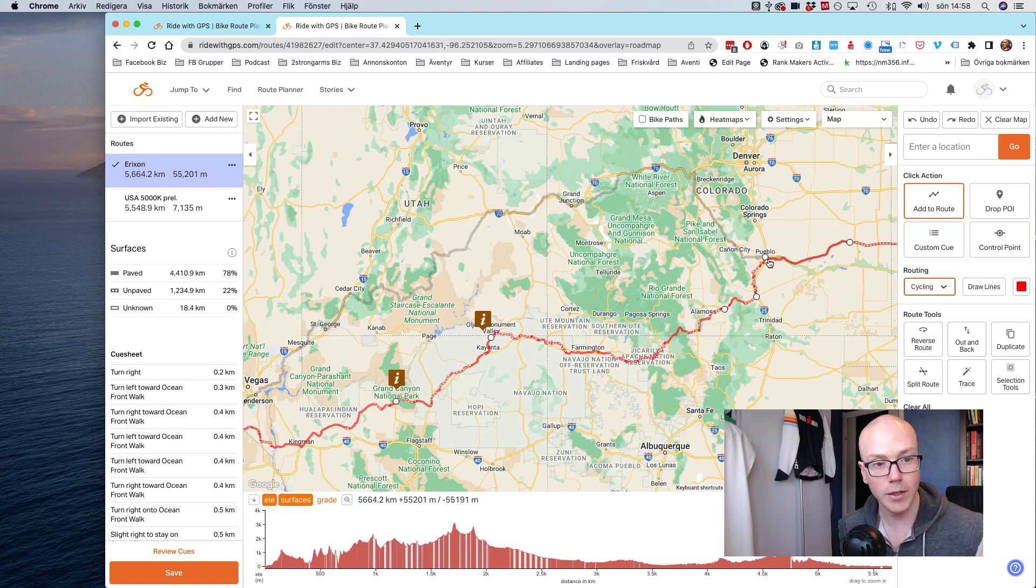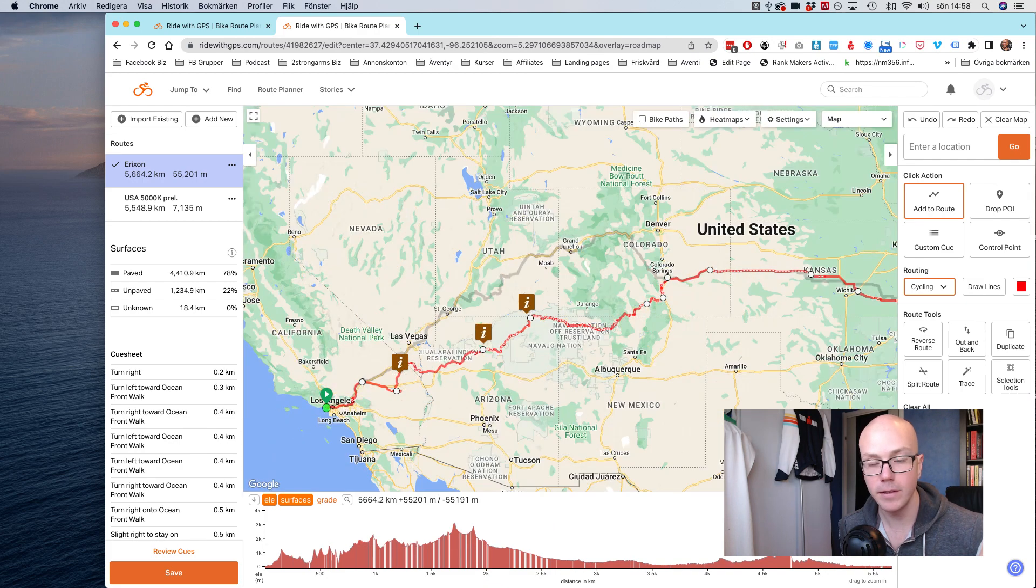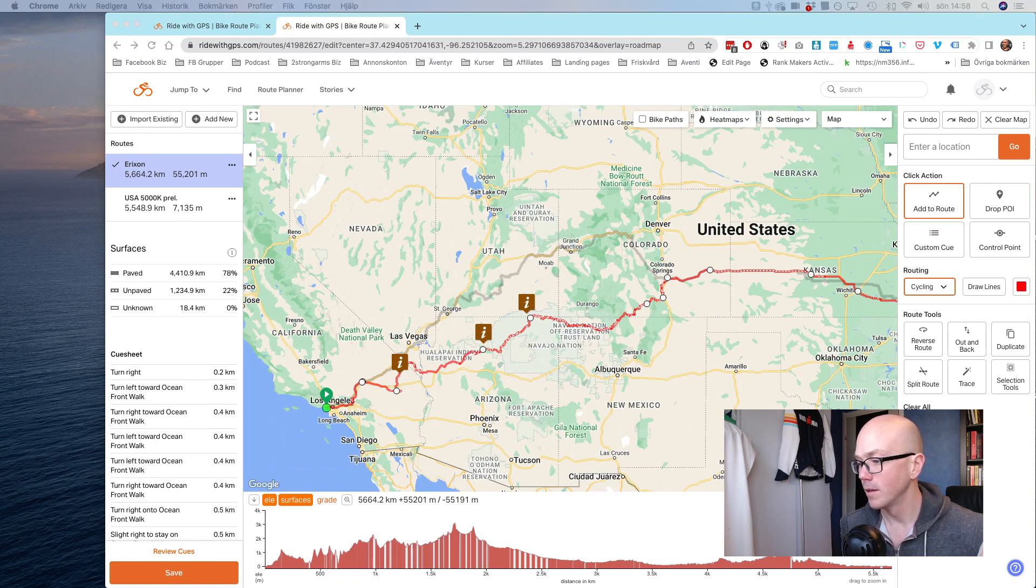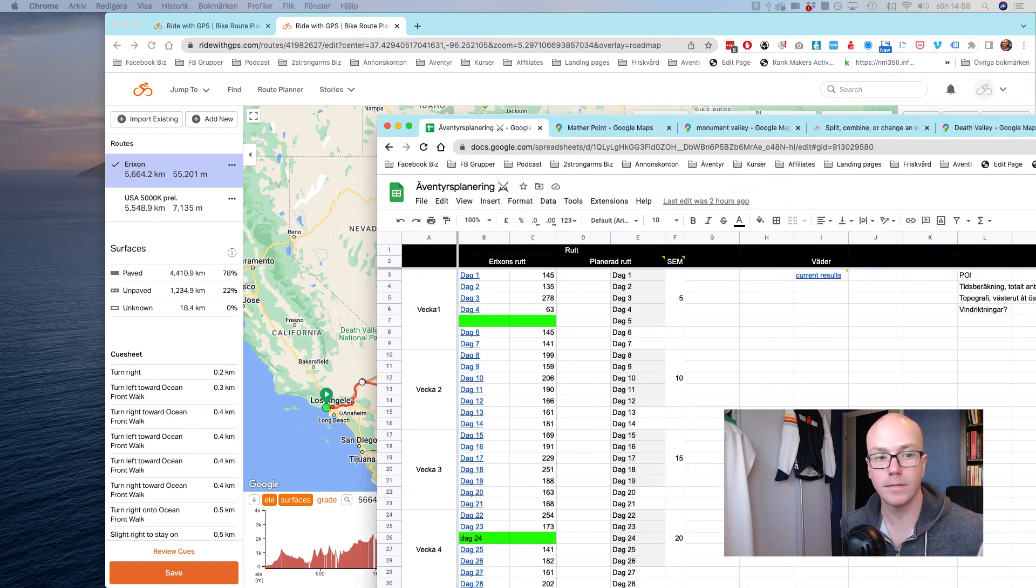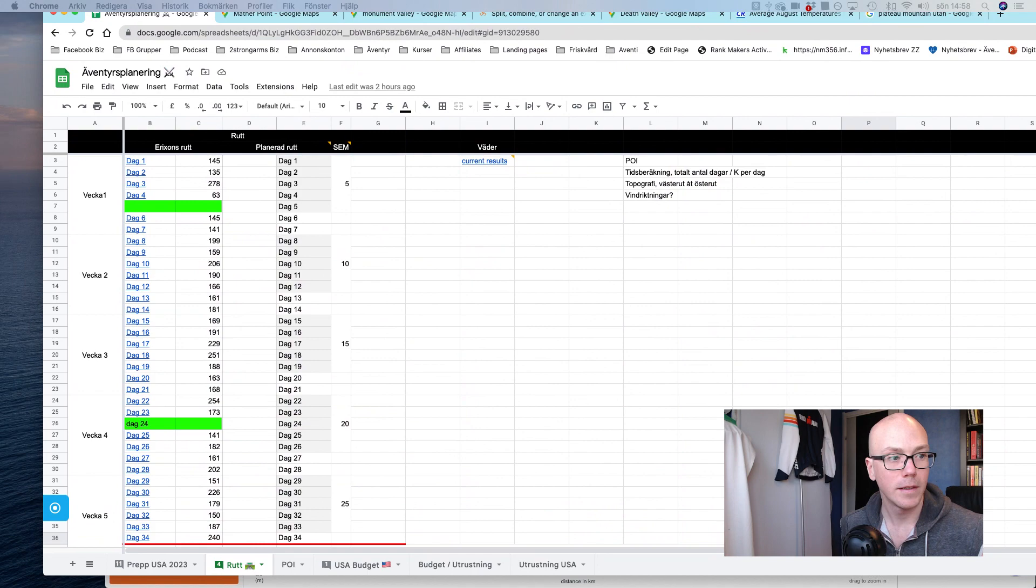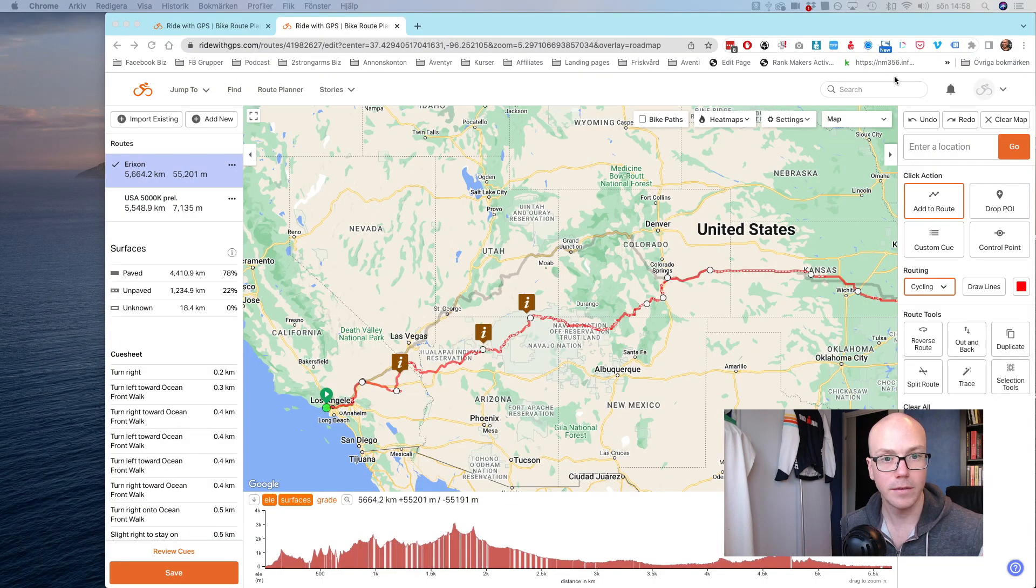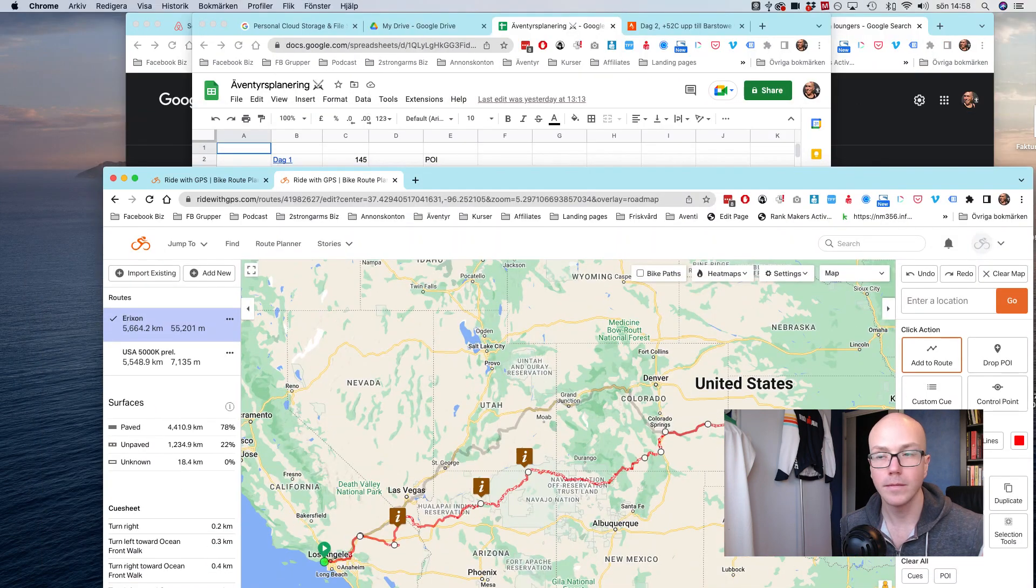And then I continue east, and then in Pueblo it reconnects with the previous plan, and then I just head east. So that's the plan for that part.